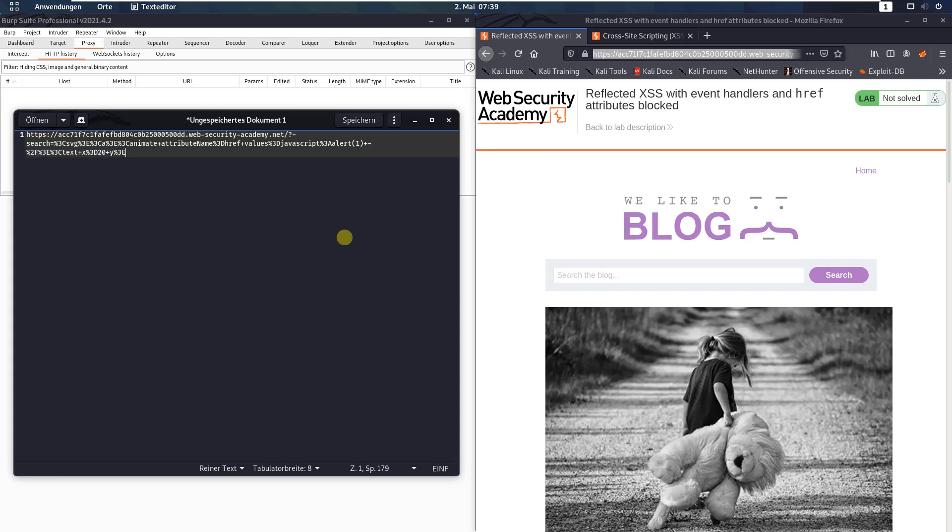click, %0. 20, me, %3, C, %2, F, text, %3, E.